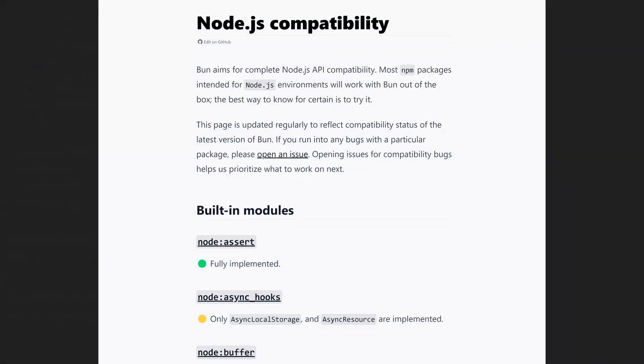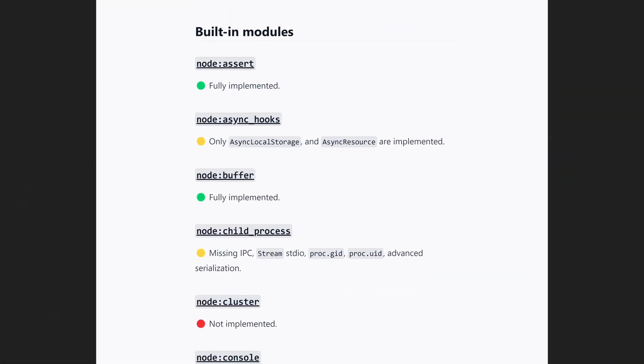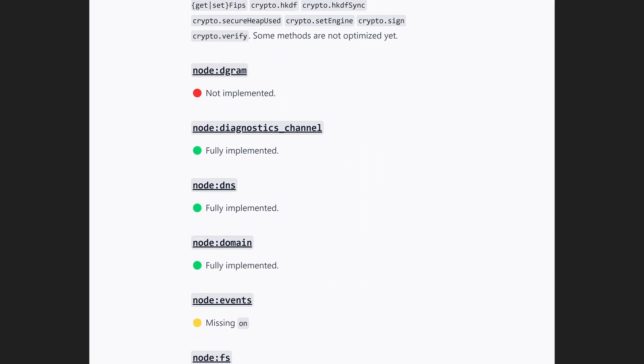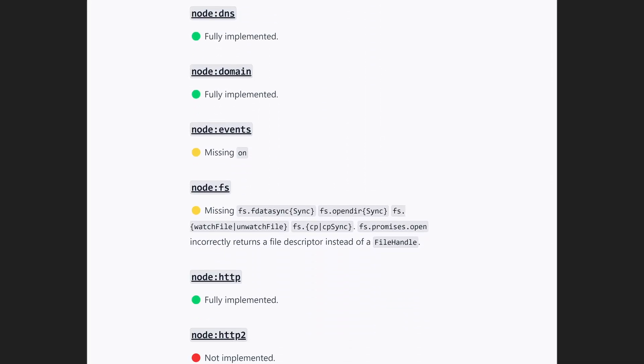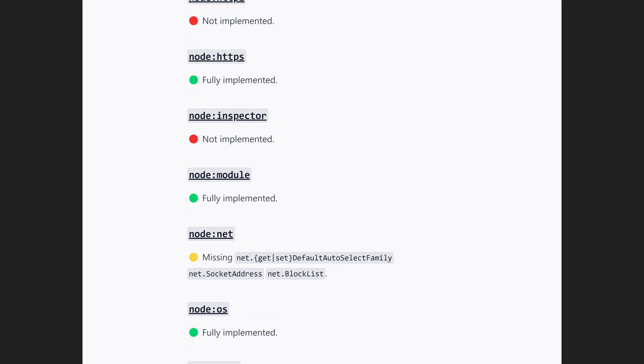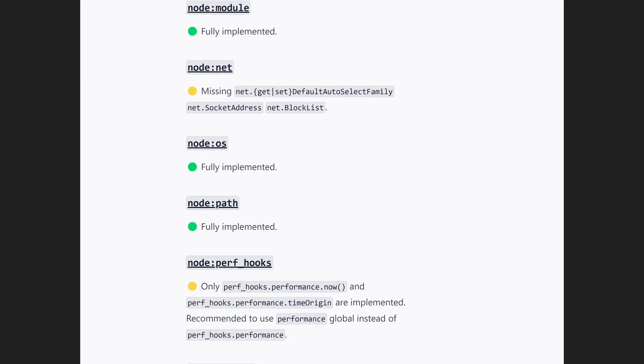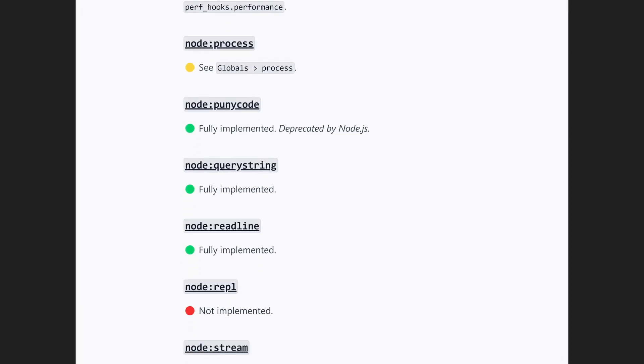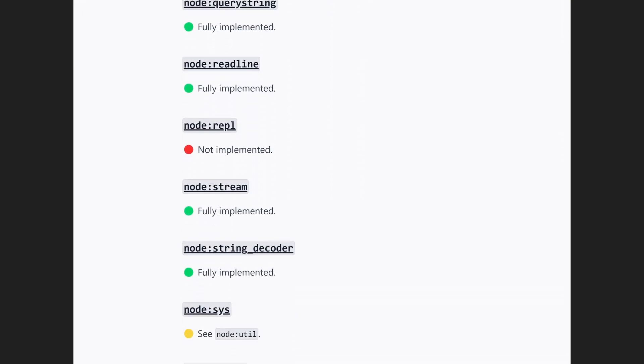Now because they do this, a lot of Node APIs are still missing, so it's not a one-to-one mapping of Node.js features. This means that you can't really deploy your Bun applications to production yet. Things can break pretty easily.